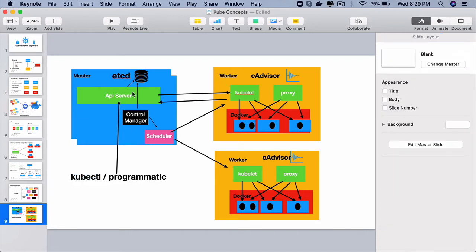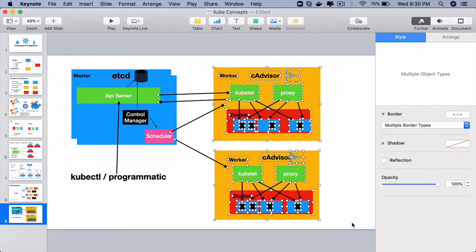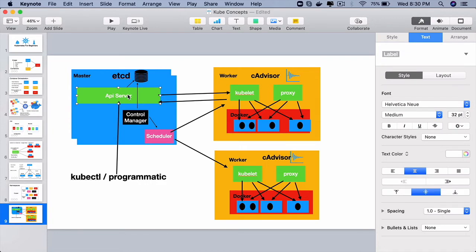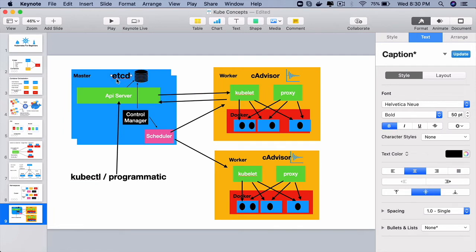we tell the API server what we want to do on the cluster. It could be creation of 100 pods through a deployment. When we tell that, this API server will store the desired state into the state management database called etcd.